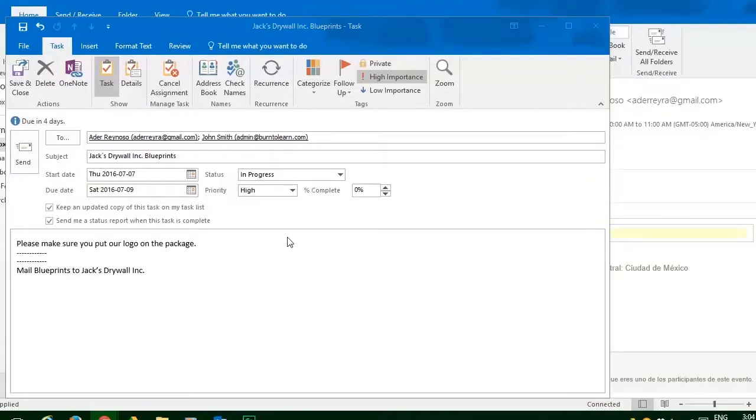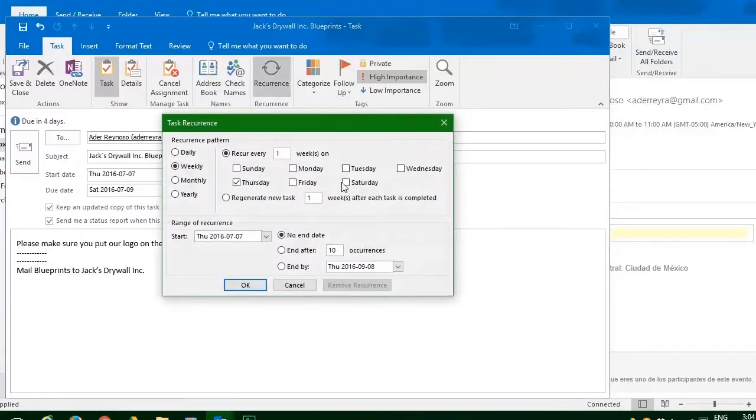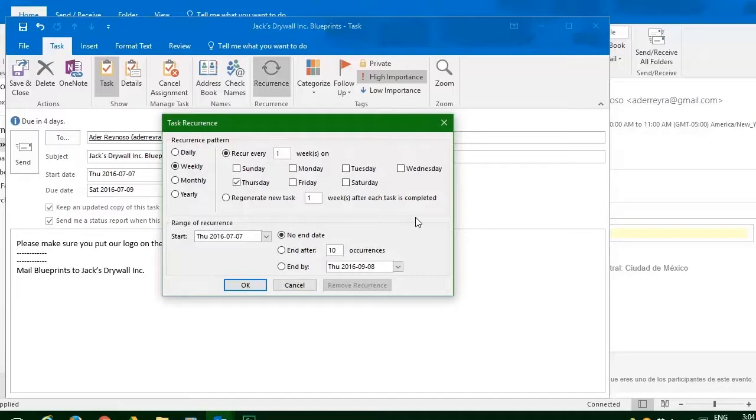Now, let's think about how often this task occurs. So click on the recurrence button. Now the recurrence pattern can be daily, weekly, monthly, or yearly.